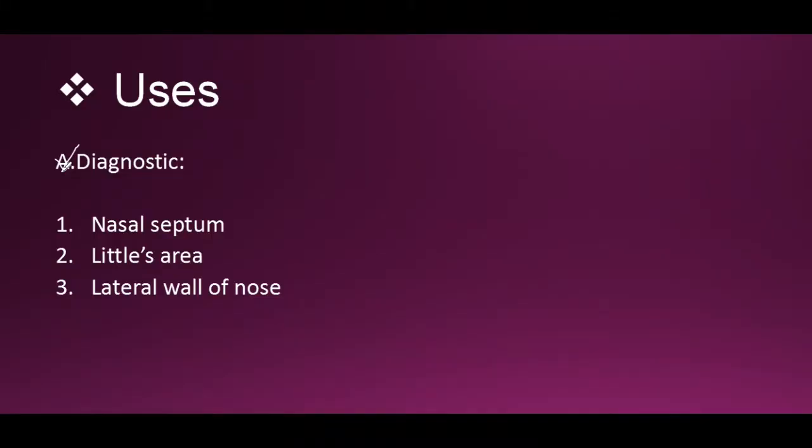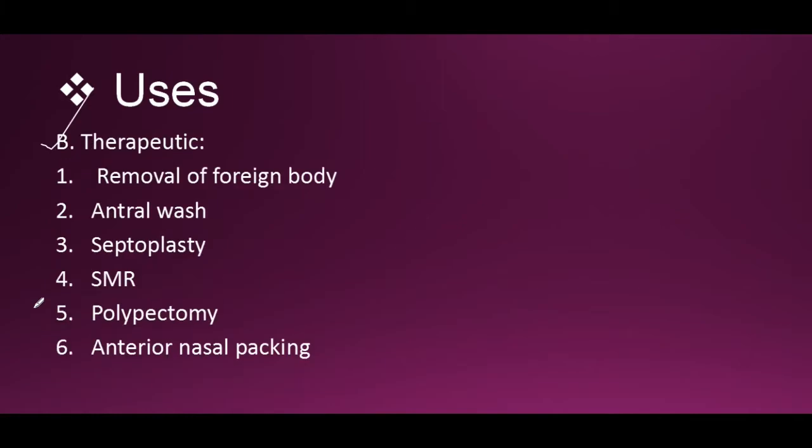Now the uses. There is diagnostic and there is also therapeutic. The diagnostic uses include examination of the nasal septum, Little's area, and lateral wall of nose.